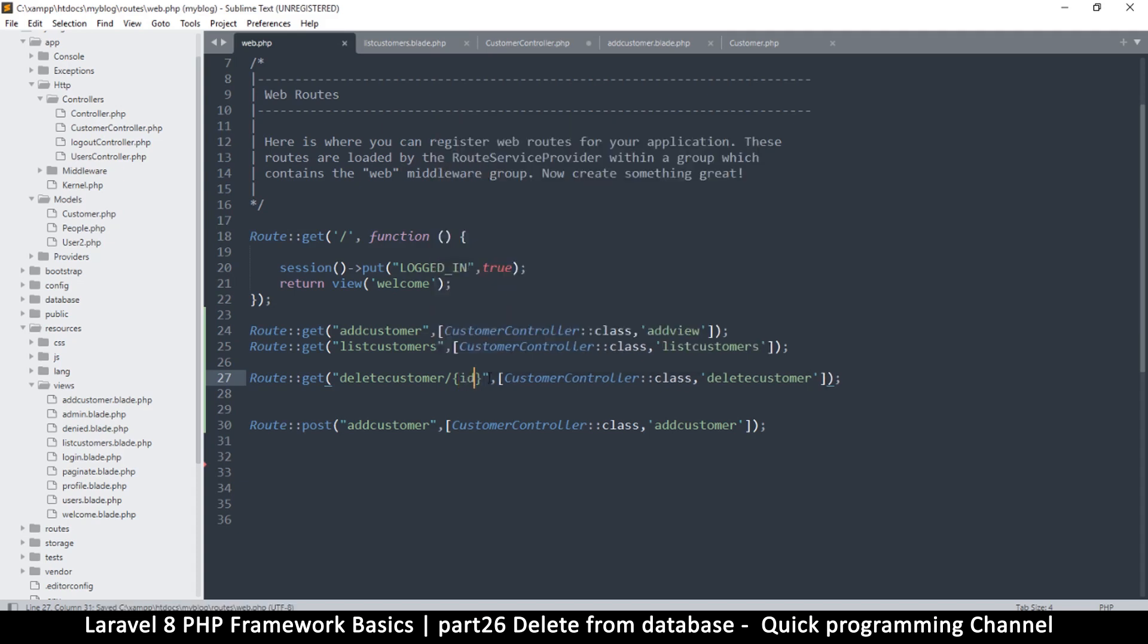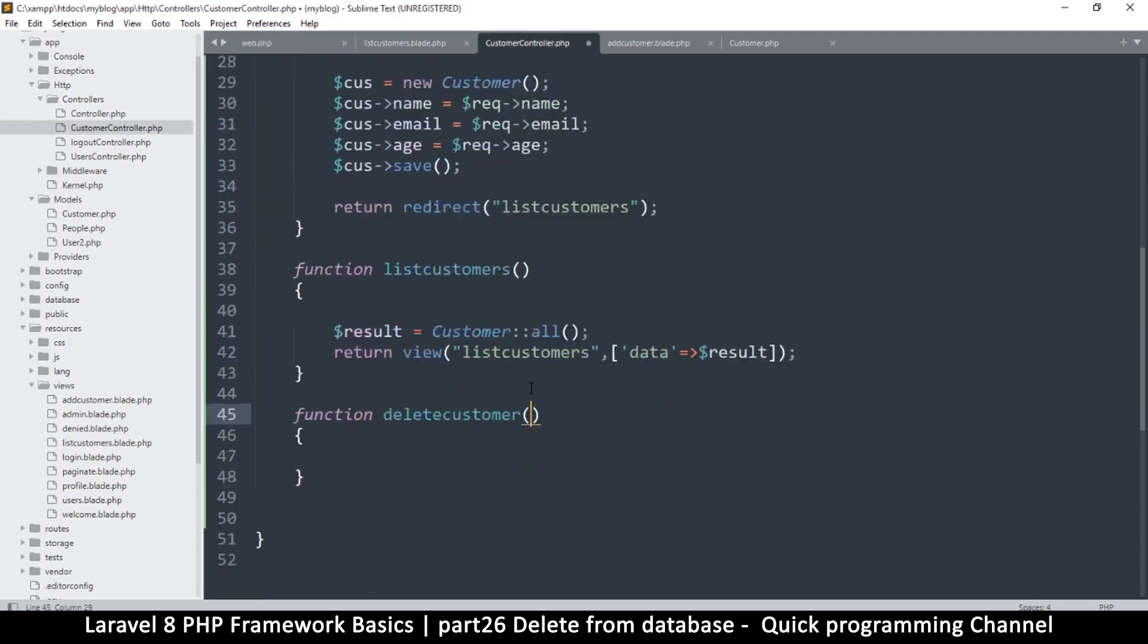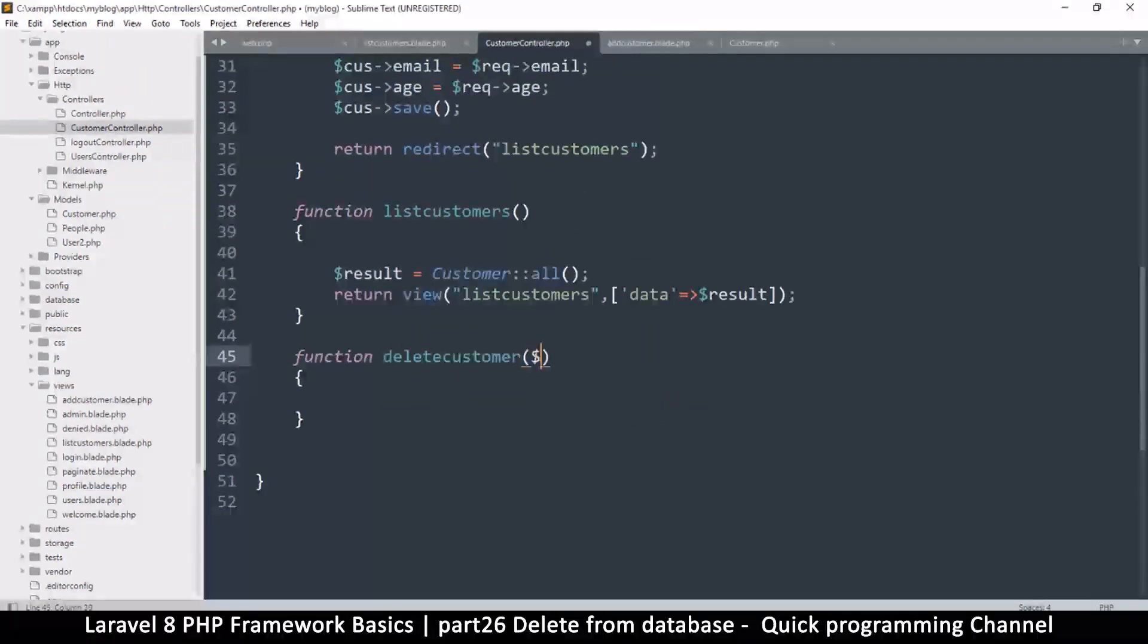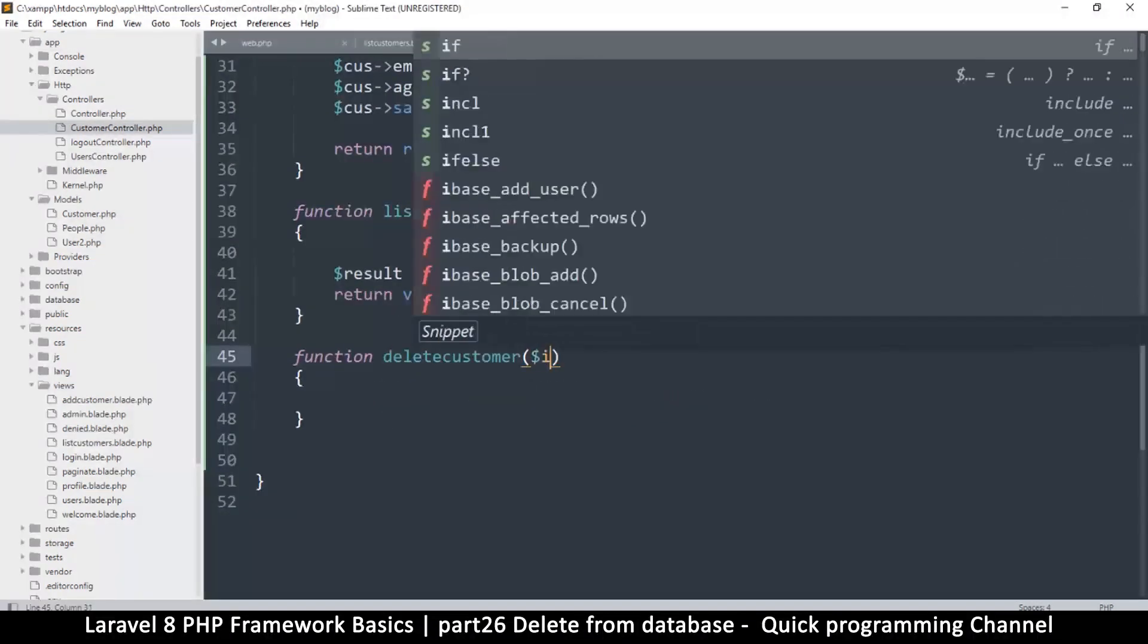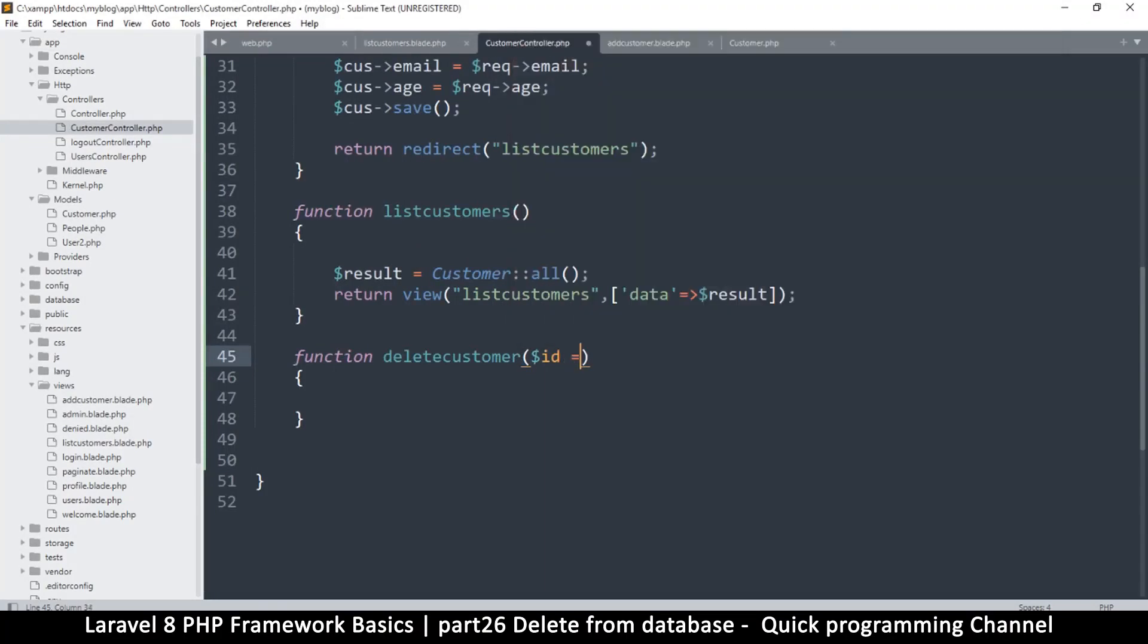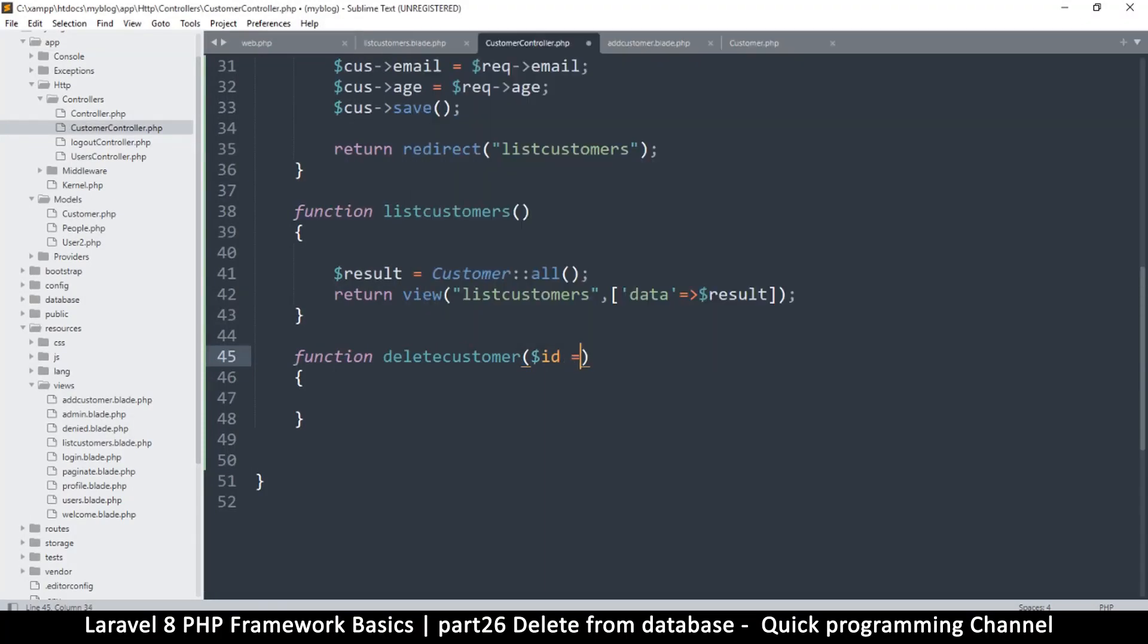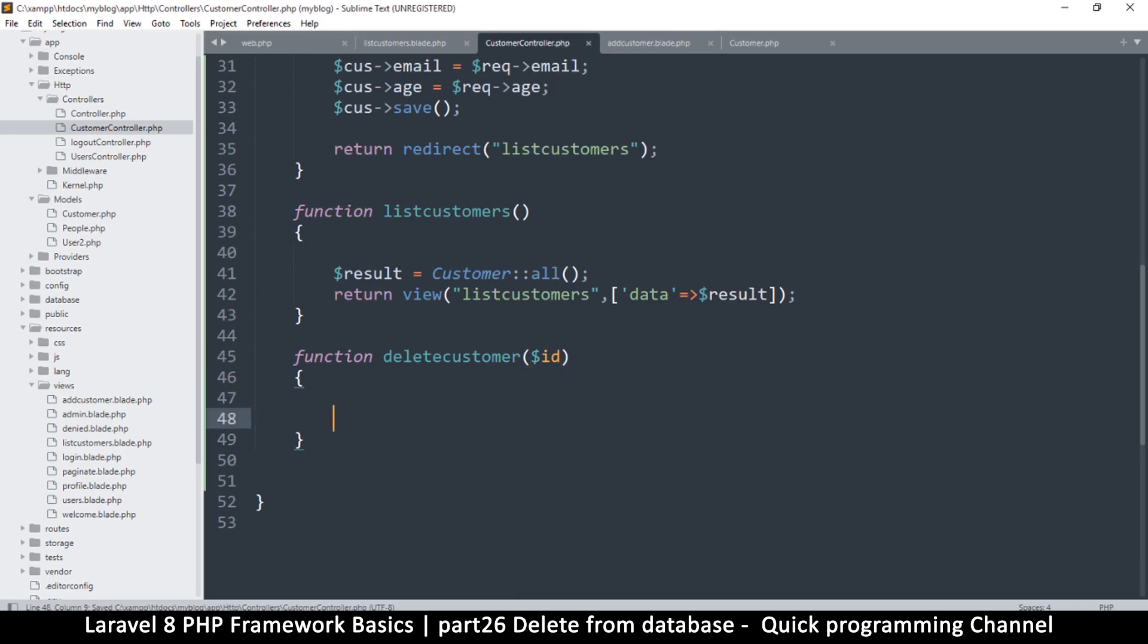And now if I come back to the controller, I should be expecting an ID over here, so I'll just say ID. But in case it's not there, actually if it's not there it won't come to this controller, so no worries there.